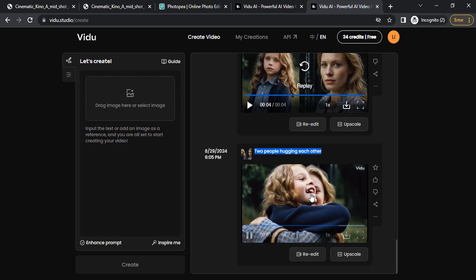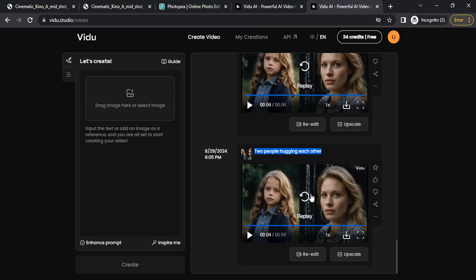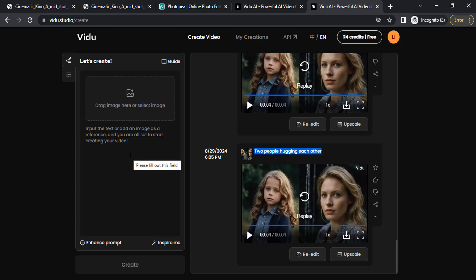So you can use this one, or if you don't like it, you can again drop your image and give the same prompt until you get your expected result. Also, you can see it is in low quality.